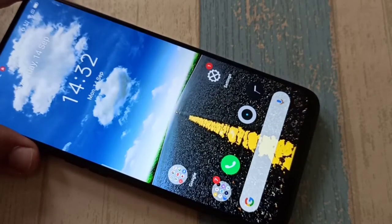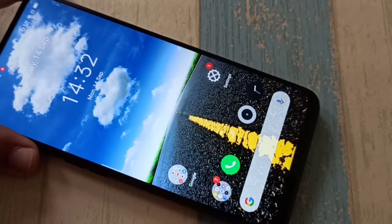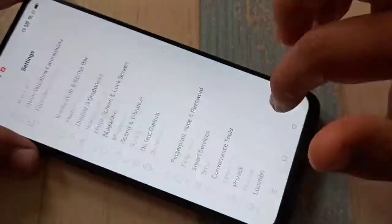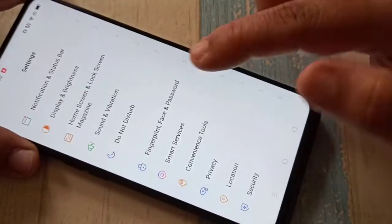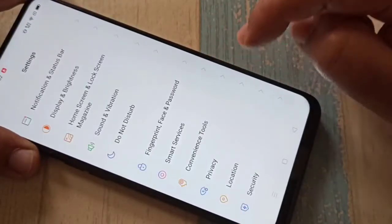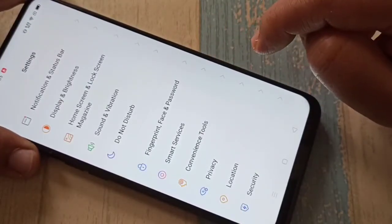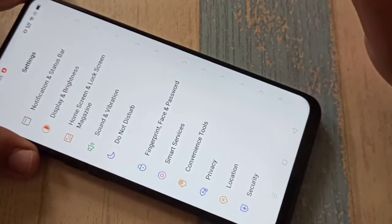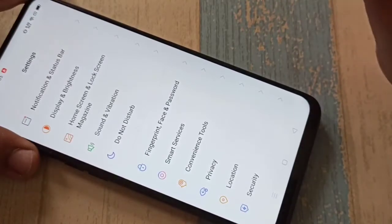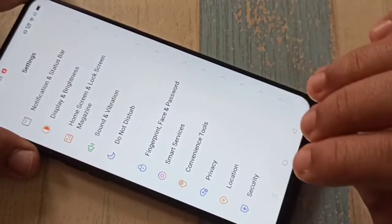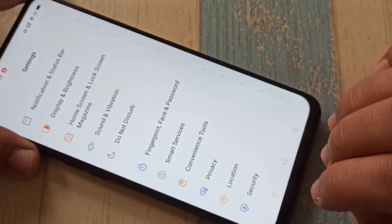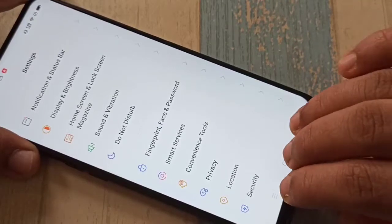To enable the split screen in this device, first you have to open an application that supports split screen. Here I am going to open Settings. To make this page split screen, just swipe up using your three fingers from the bottom.